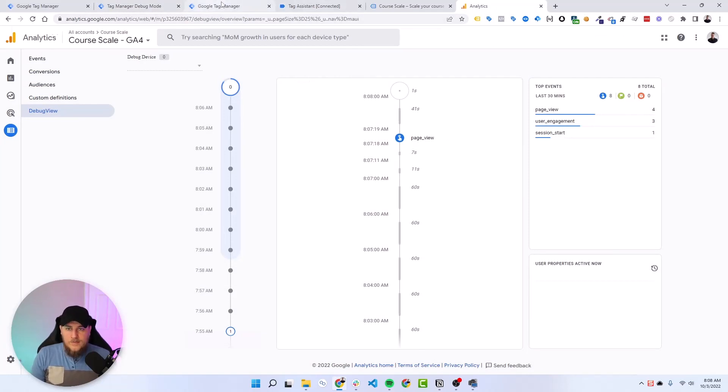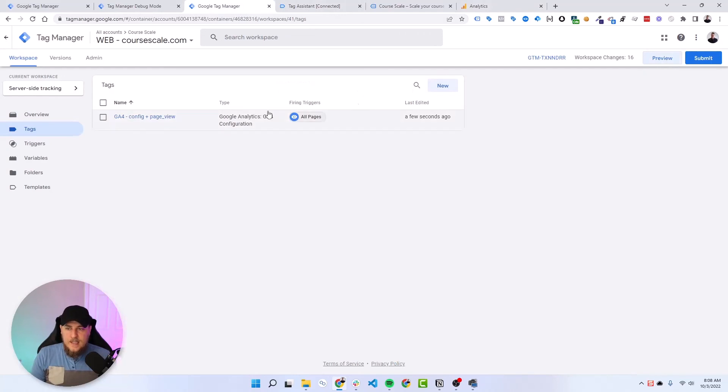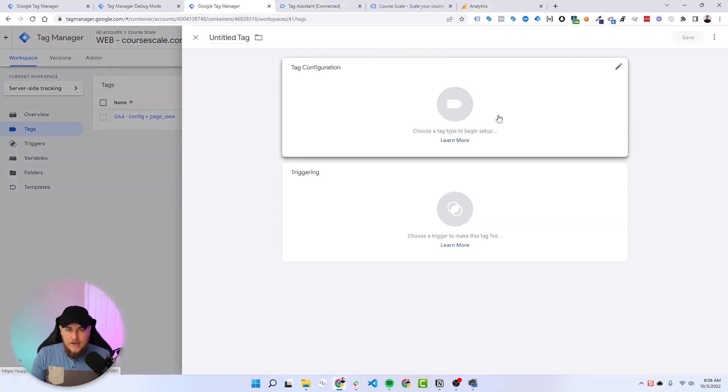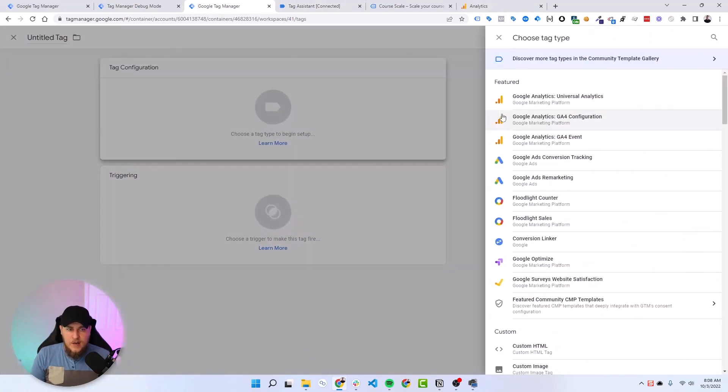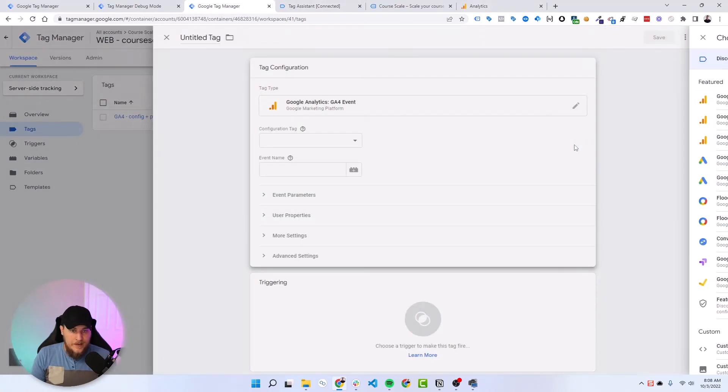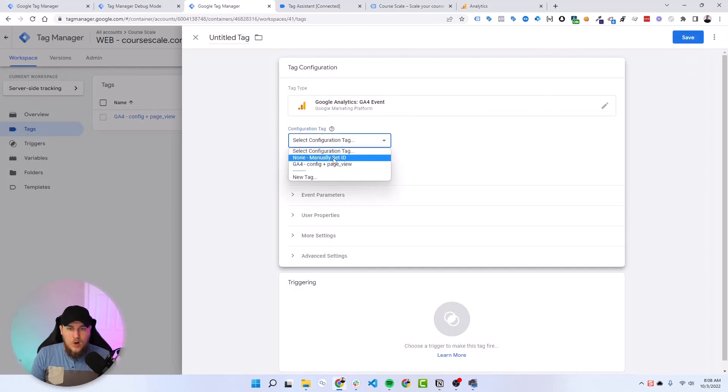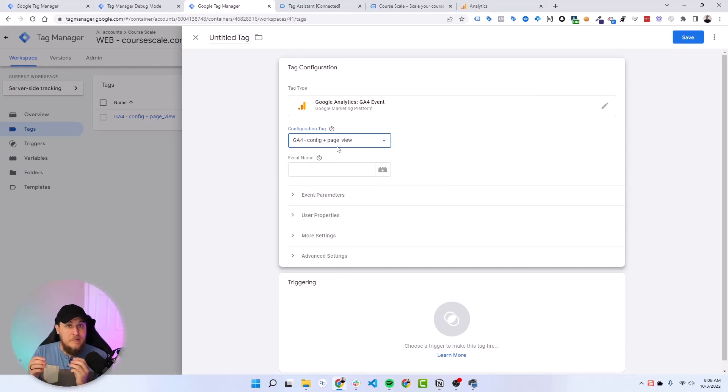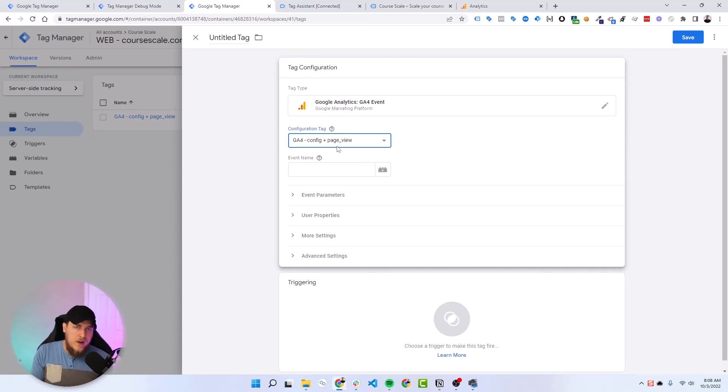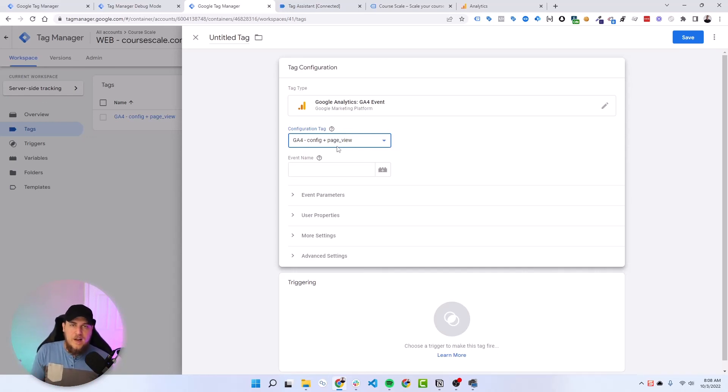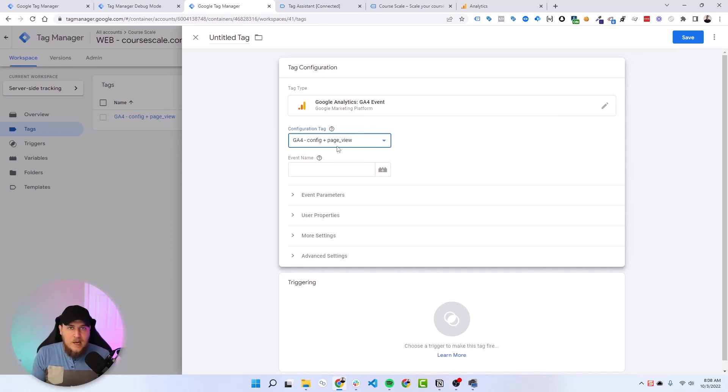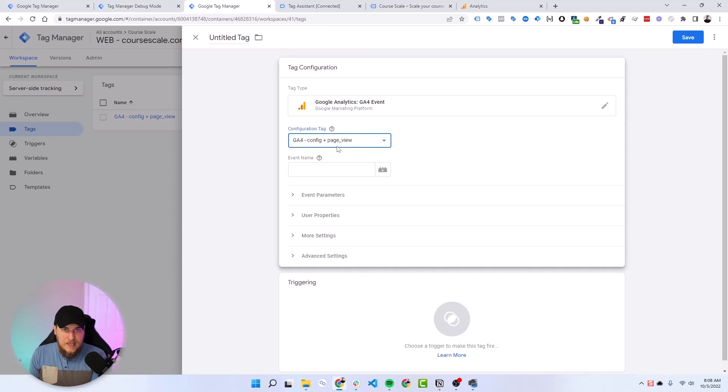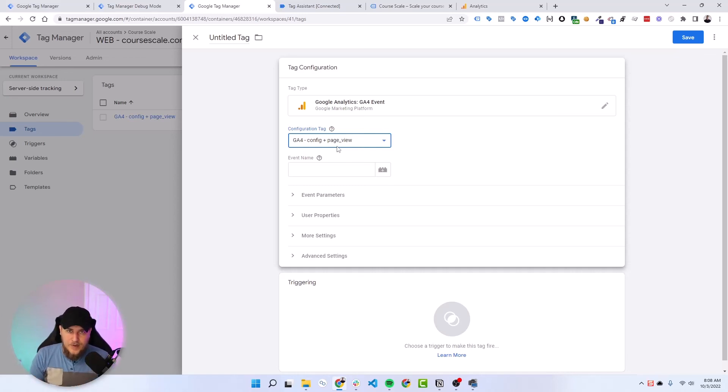Now all future tags that we would set up inside of our web container for events would all use that same config plus page view tag to send the data to our server container. It would be sending it with the wrong measurement ID, but that's okay. Because in the server container, we're overriding that and we're making sure that it's always going to use the correct measurement ID. And there we are. That is how we would set up all of our web tags to send data to our server container and then the server container onto Google Analytics 4.